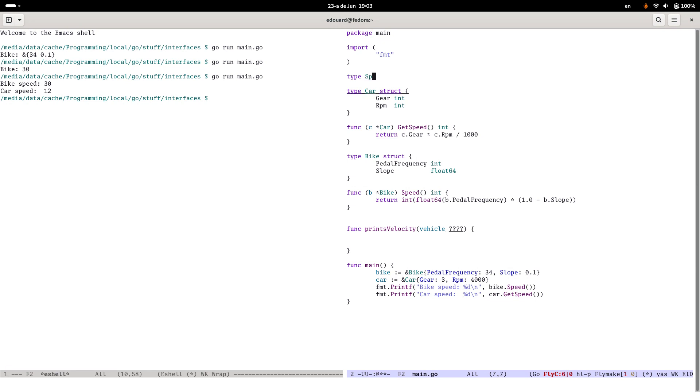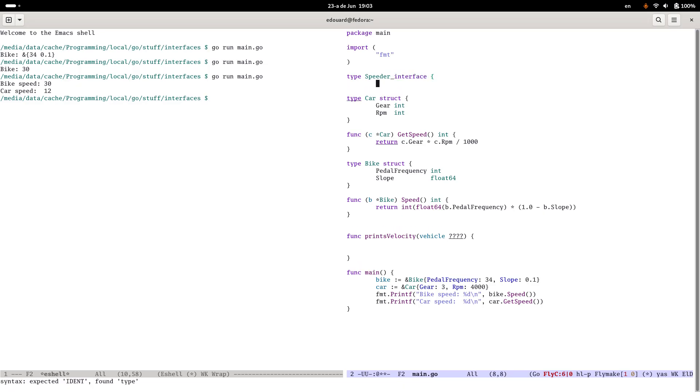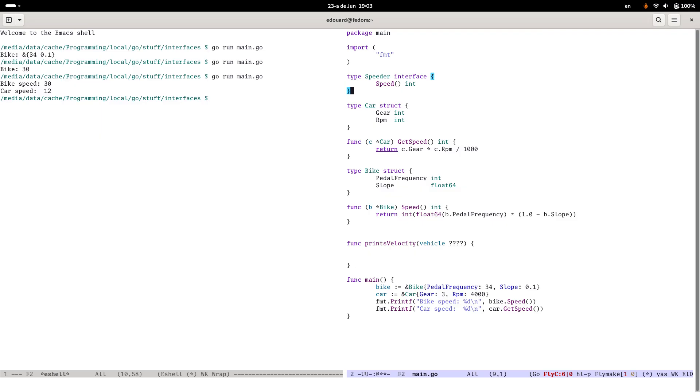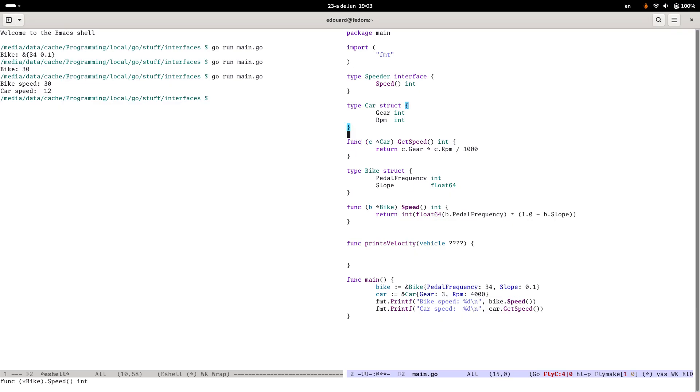What you'd usually do is you define an interface, a Speeder, something like that. Would be an interface. And you'd have a method speed which would give an integer back. This would be the standard way of doing this in Go. And you'd make the car a speed method rather than a getSpeed. The bike would already be okay. And then this printVelocity would take a speeder here.